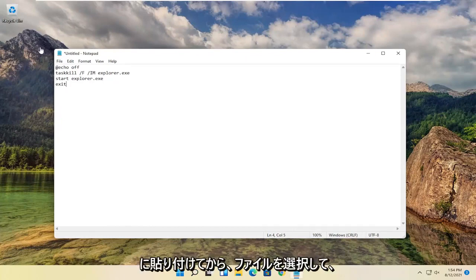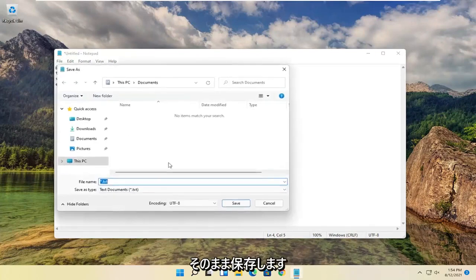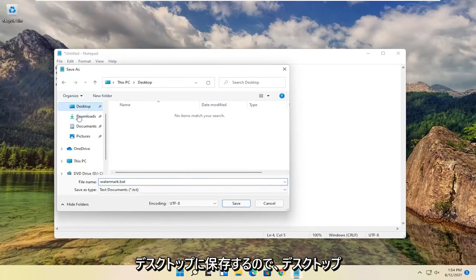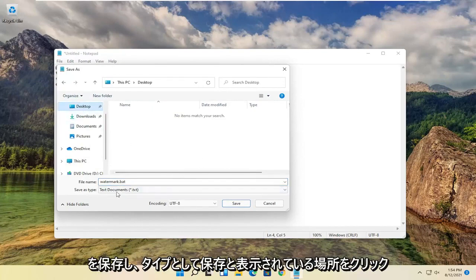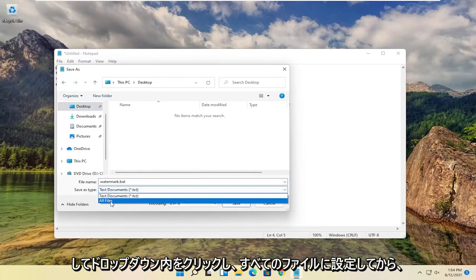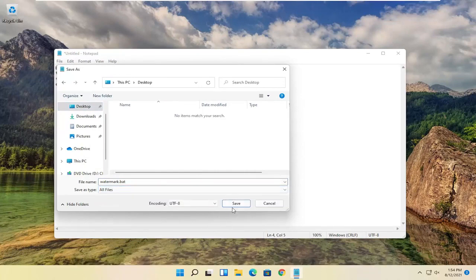Then select file and save as. I'm going to call this file watermark.bat and save it to the desktop. Make sure to save to the desktop. Where it says save as type, click inside the drop down and set it to all files. Then select save.